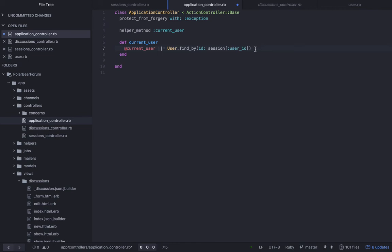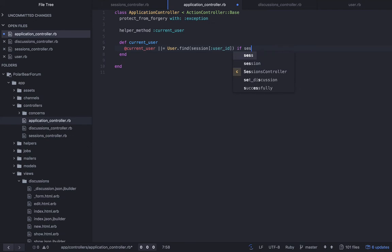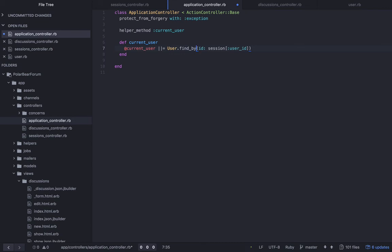Anyway, hopefully that's self-explanatory. Then we're looking up the user. You can call find. So this is a decision that I made just now. You can call find. But the thing about find is if you call find and you pass in nil, it blows up and throws an error. So you have an option here. You can do find if session user_id is present. Personally, I like this better because it just returns nil if it doesn't find anything.